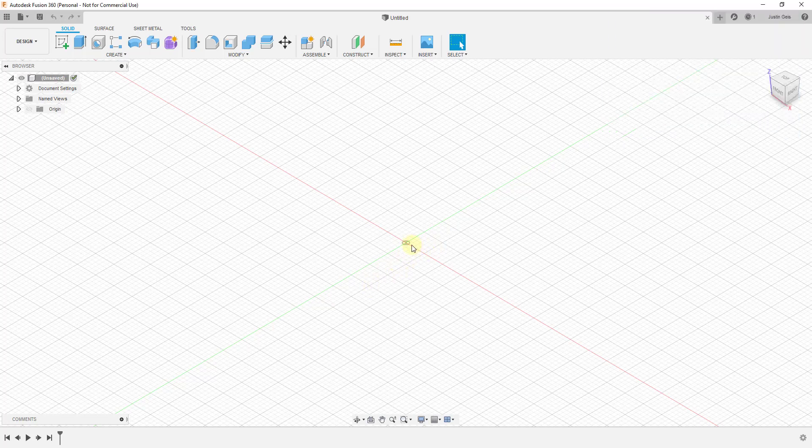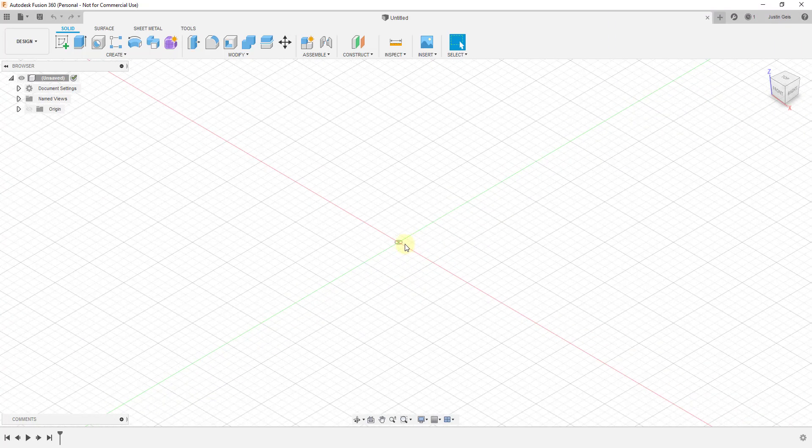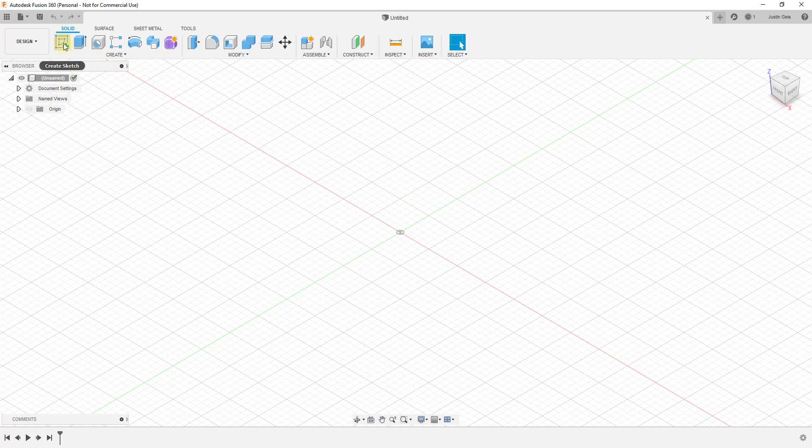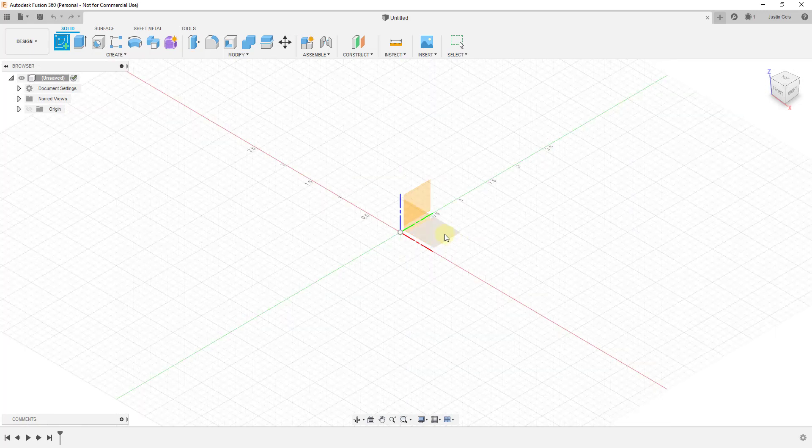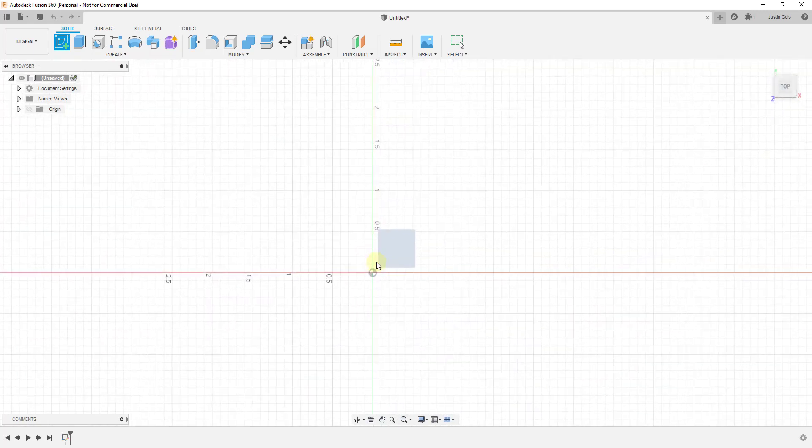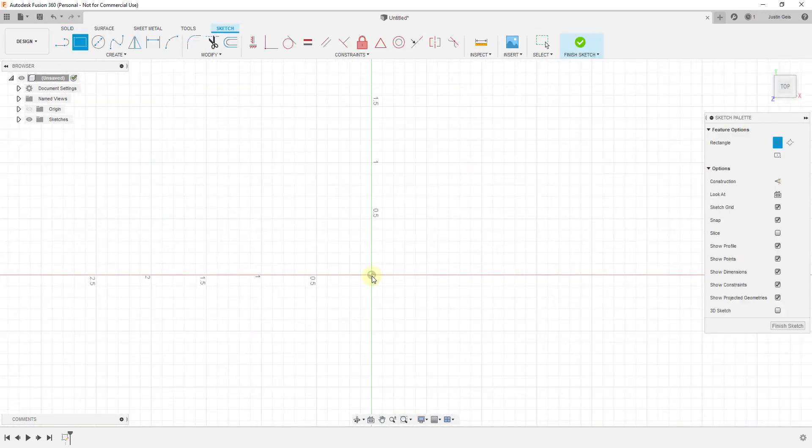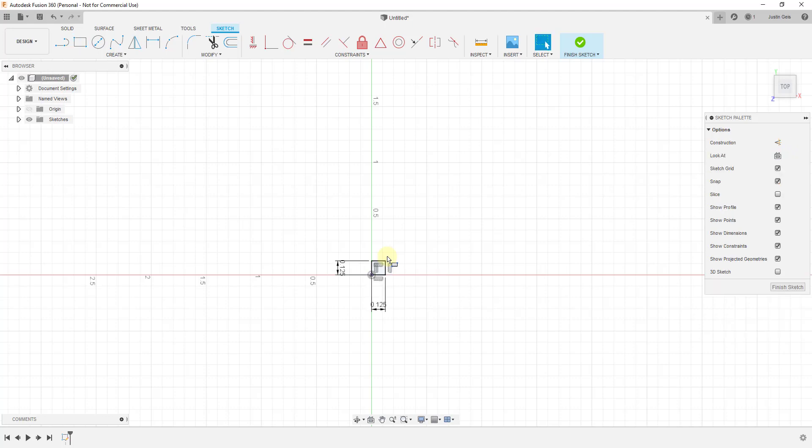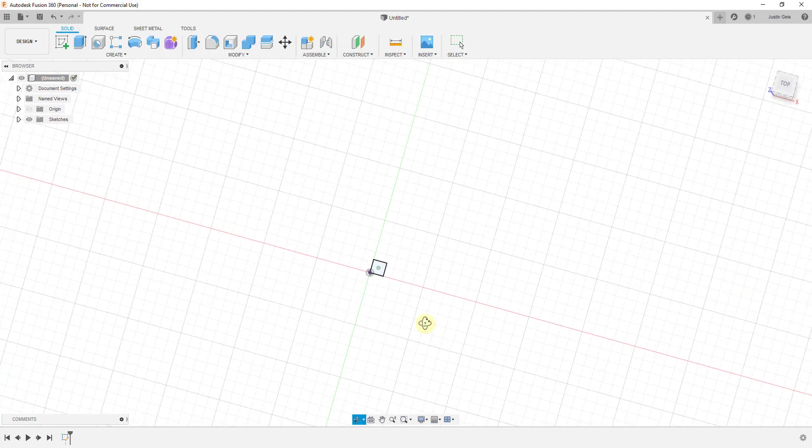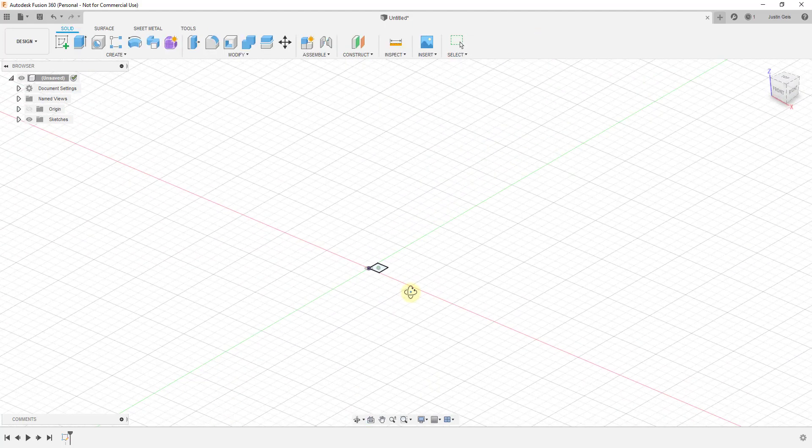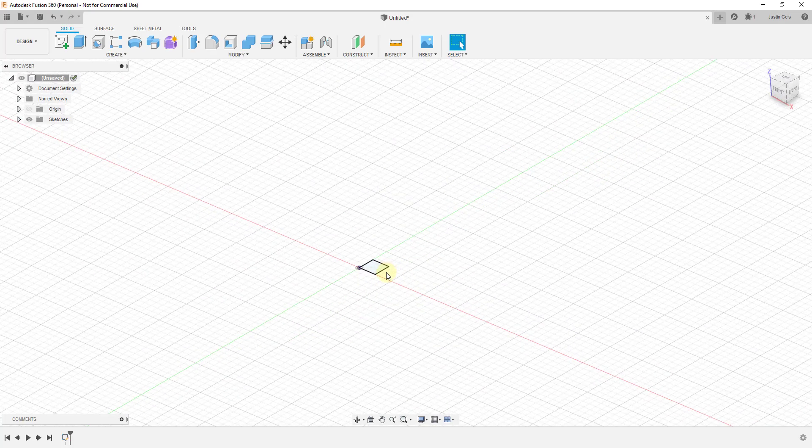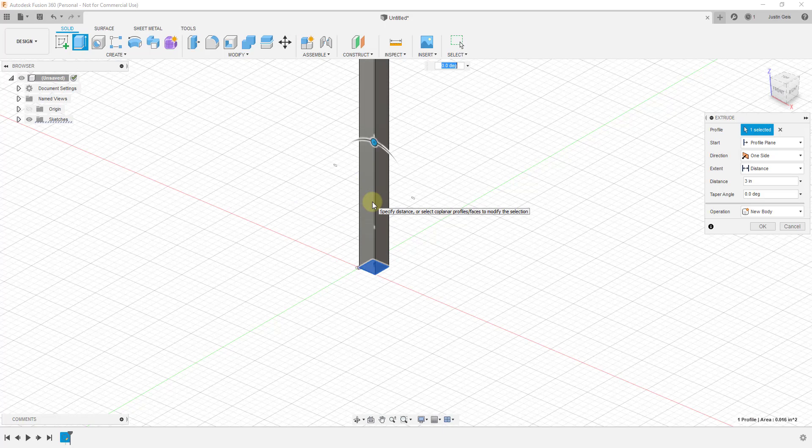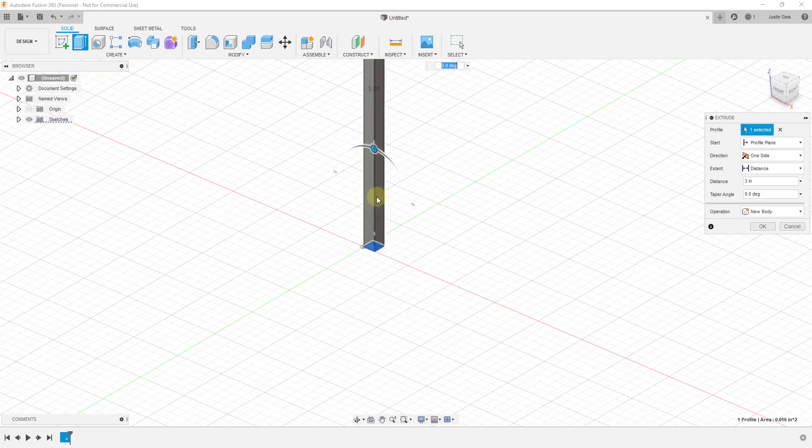What we're gonna do is start off by modeling out the spines that are gonna come out of our object. To do that we're gonna start by clicking on create sketch, and we're just gonna create a rectangle, maybe an eighth of an inch by an eighth of an inch. So we'll just do one divided by eight, tab, one divided by eight. I'm gonna hit the enter key and that's my sketch. Now I have my sketch in here and I can extrude this up. We're gonna extrude this up and we'll call it three inches for right now.